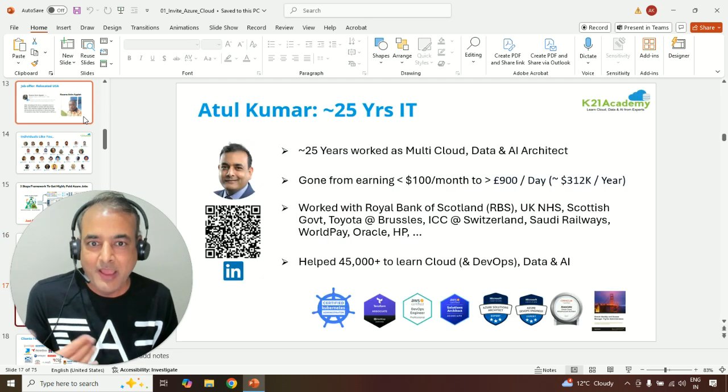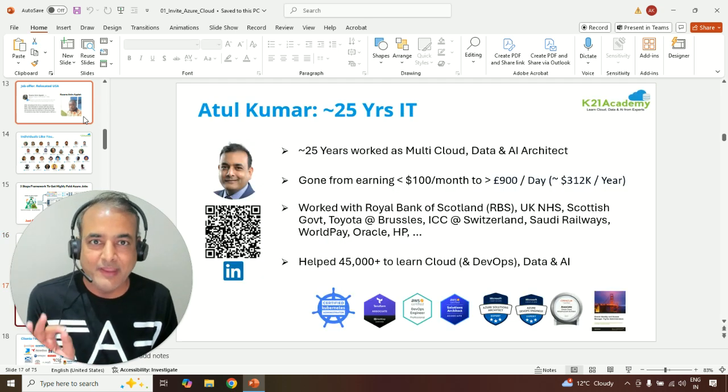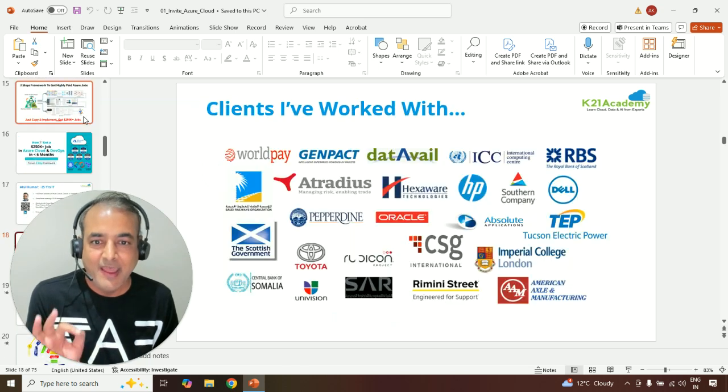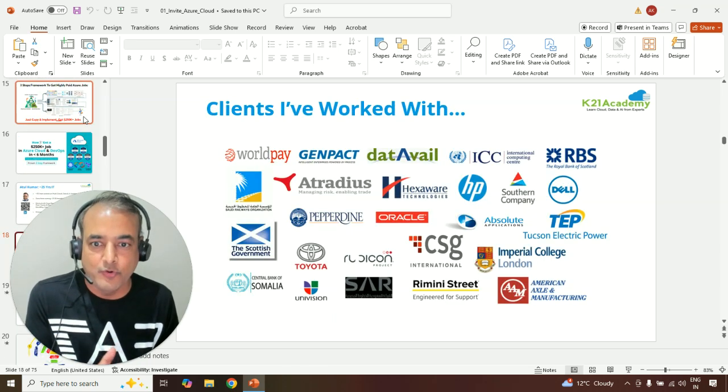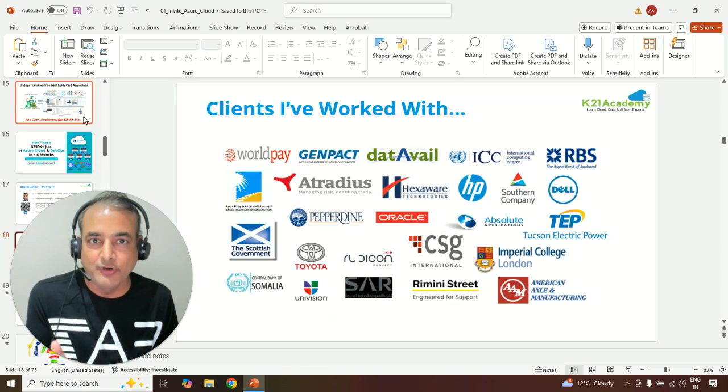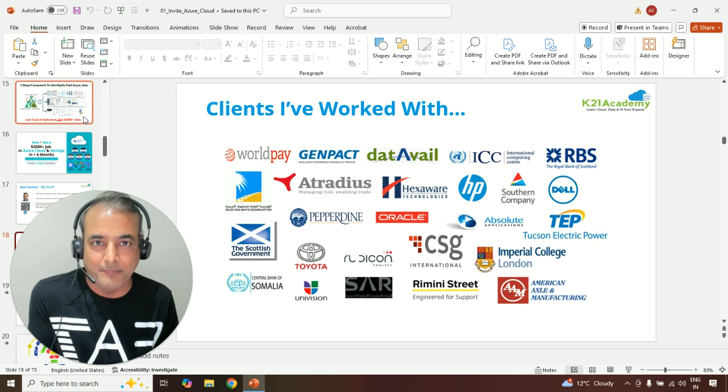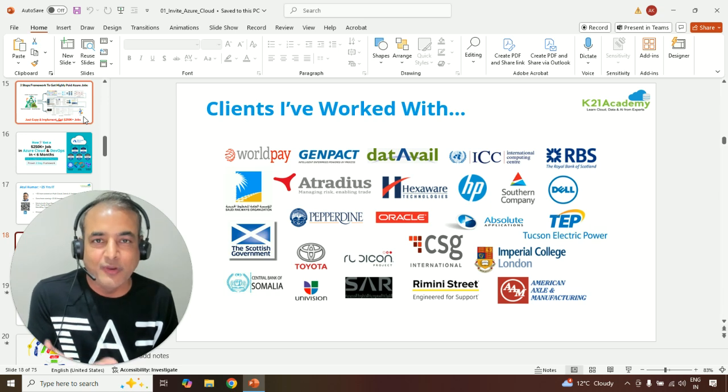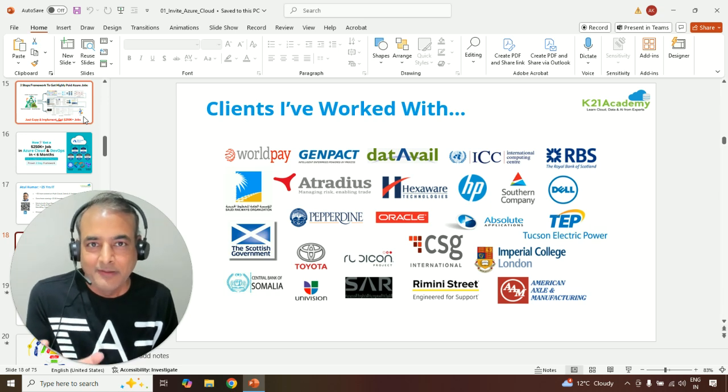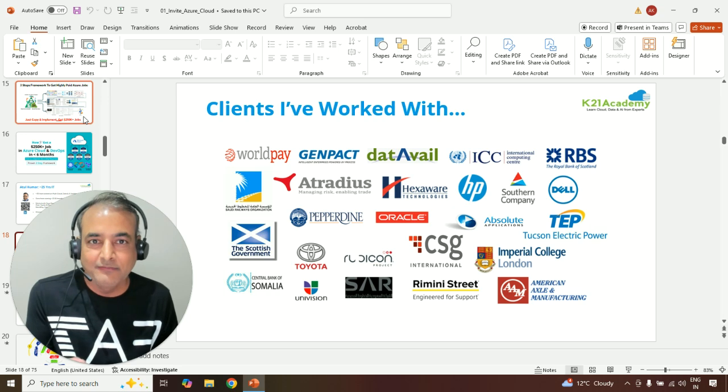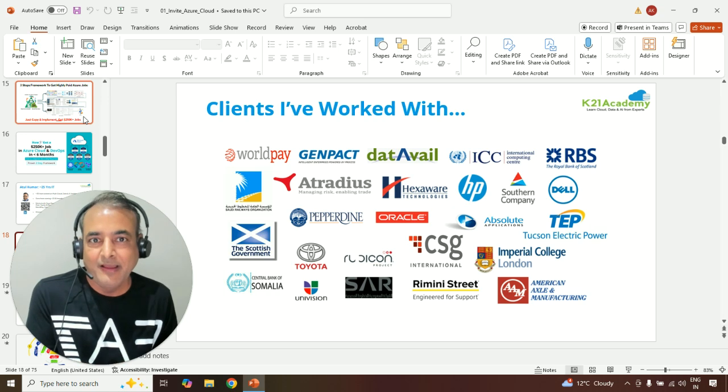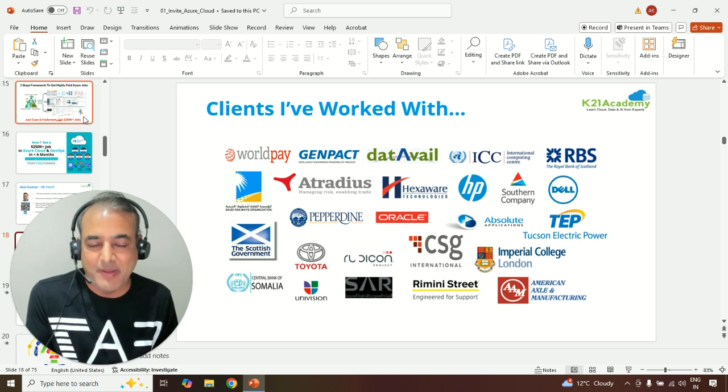If you're new to me, just very briefly, I have closer to two and a half decades of experience in IT. And these are some of the clients I've worked across the globe, majority of time in UK, but also in Europe, US, Middle East, as well as in India, back in early days of my career.